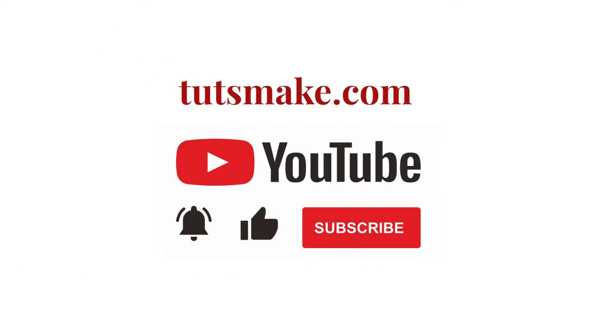If you want to read a detailed guide related to this video, I have the link in the video description. Please subscribe to our YouTube channel and visit my website tutsmake.com.